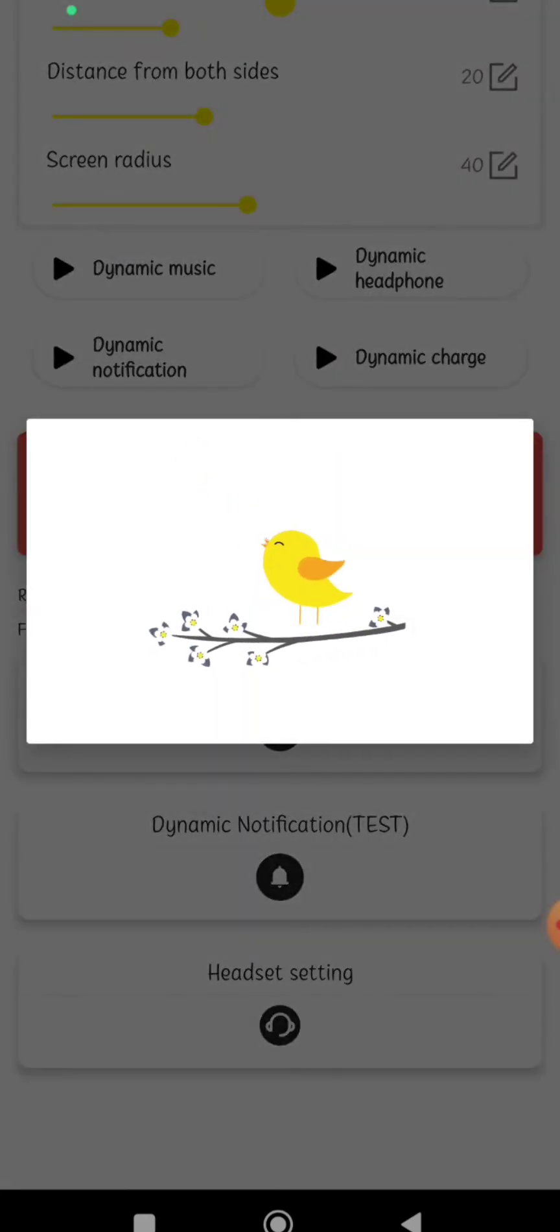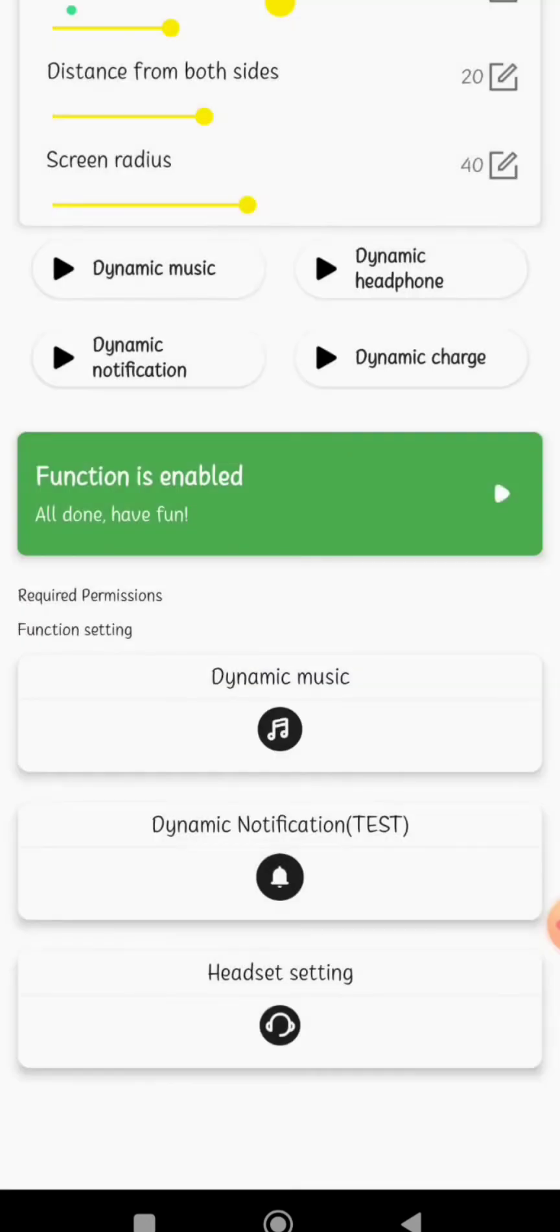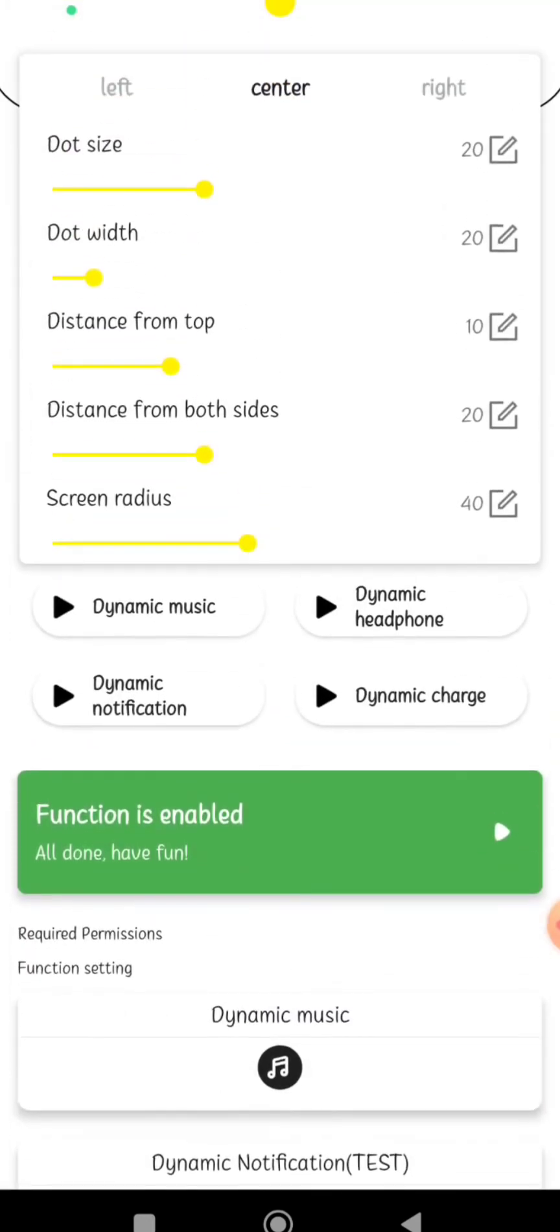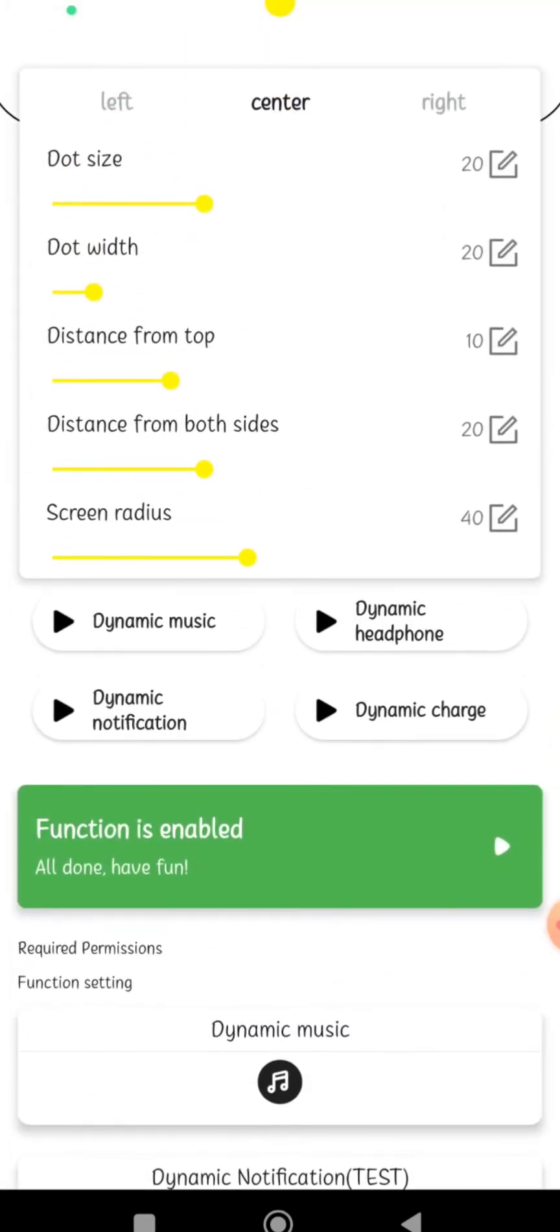We will sync the interface. This is the interface. Okay, clean up. Now the function is enabled. If you look at this, you can see how you can see it.